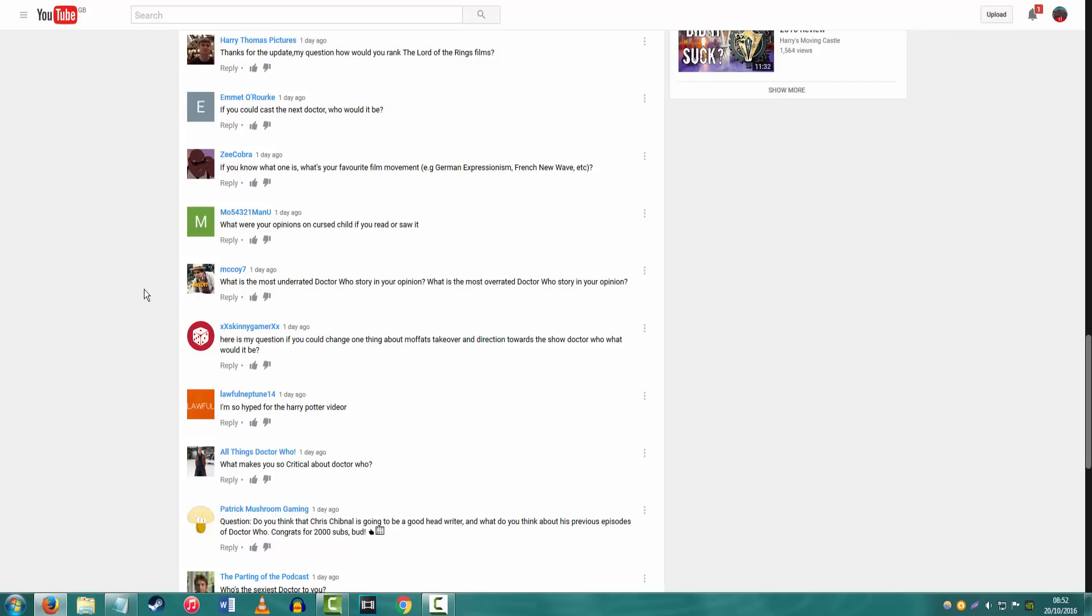What is the most underrated Doctor Who story, in your opinion, and what is the most overrated Doctor Who story? Oh my god. Underrated, I would say Family of Blood. No, because I think a lot of people really do appreciate that episode. I don't think it gets enough credit. I think people are too fast about Daleks and so on.